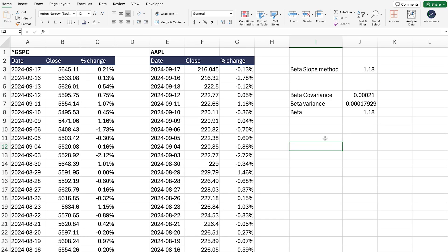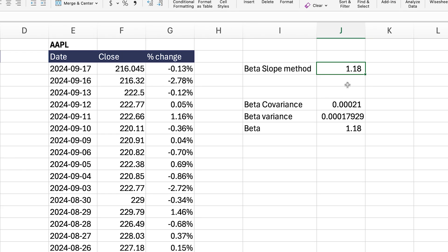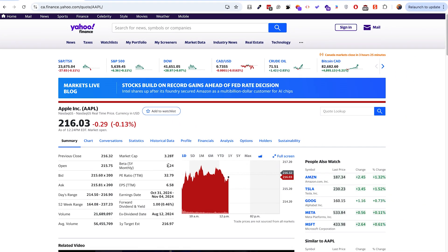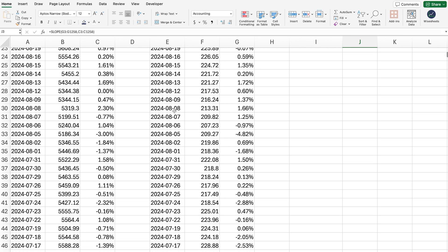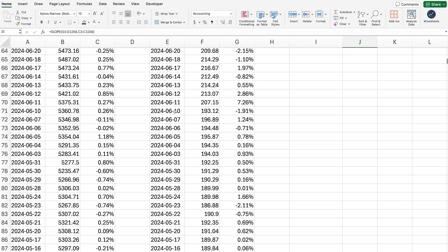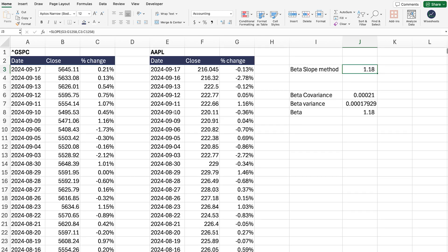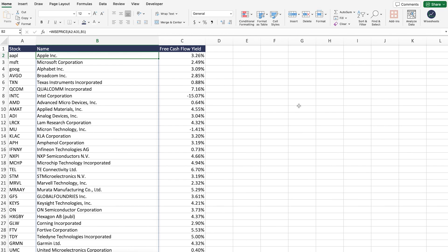Before I show you the automated method — which is absolutely the best — let me address one question. You might notice that our result is 1.18, while Yahoo Finance and other sources may show a different number, such as 1.24. The reason this happens is because the dates may be slightly different — if you have different dates, you're going to have different data. All you need to do is modify the dates to get the same number. But this is exactly where the automated method becomes the best option.